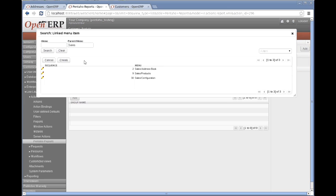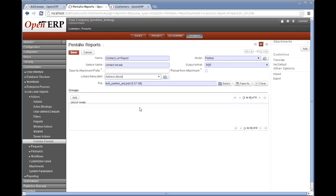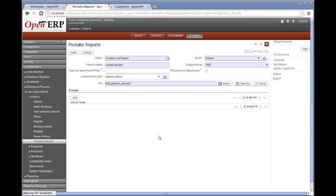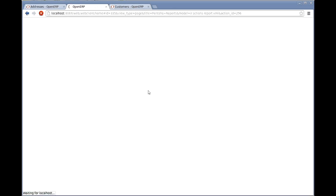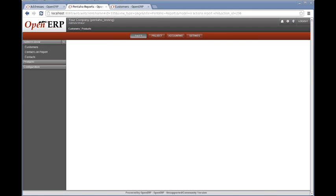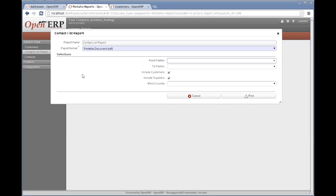I want it to go in Sales Address Book. So this is going to be linked to the Sales Address Book and appear under there. Save that. Now I will need to reload this. And after refreshing, we can now click on our Contact List Report here.